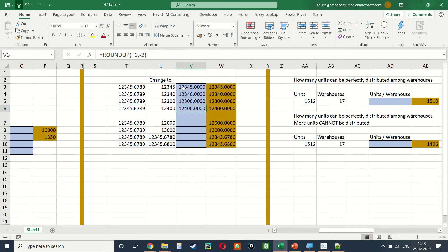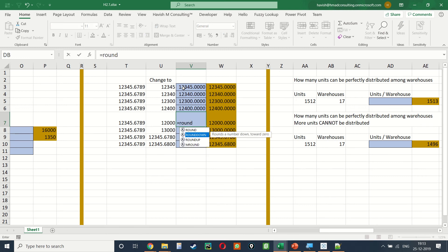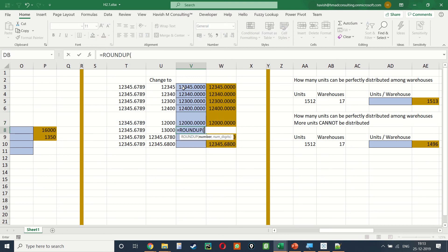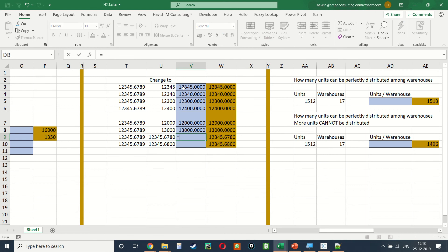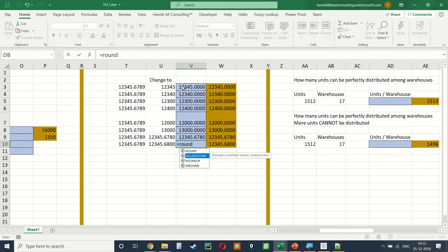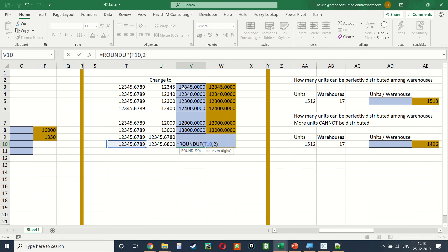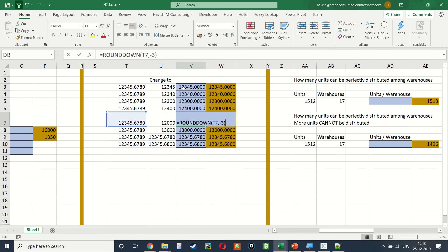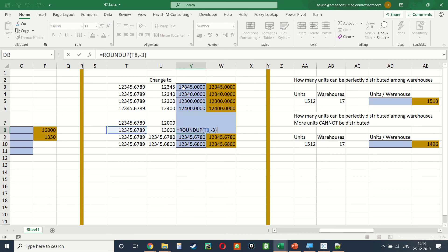Here are the answers: ROUNDDOWN comma 0, ROUNDDOWN comma -1, ROUNDDOWN comma -2, and ROUNDUP comma -2. We can also use ROUNDDOWN with -3 to get 12000, ROUNDUP with -3 to get 13000. Toward the right of the decimal: ROUNDDOWN comma 2 gives .67, comma 3 gives .678, and ROUNDUP comma 2 gives 12345.68.